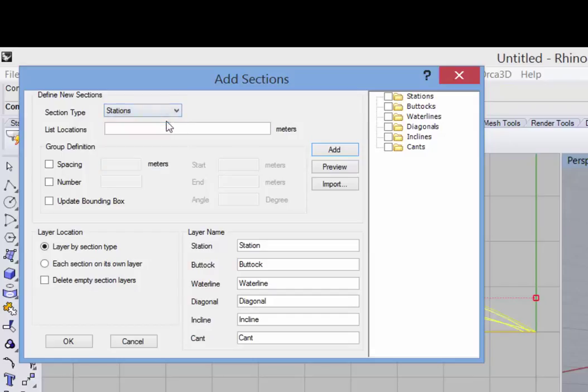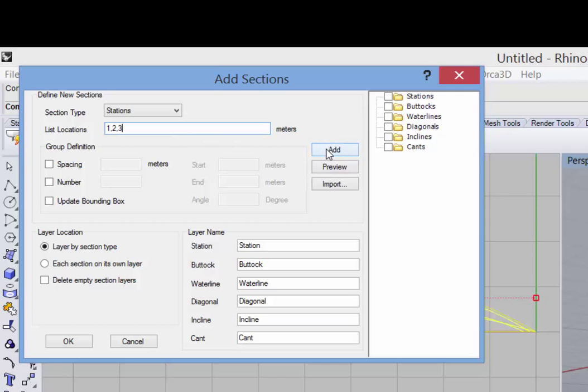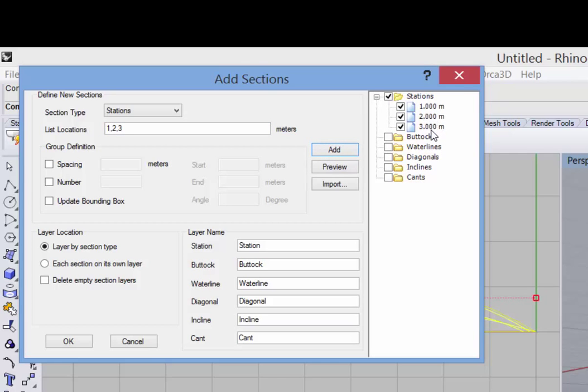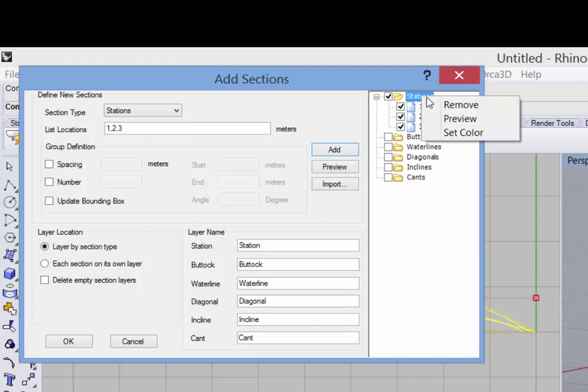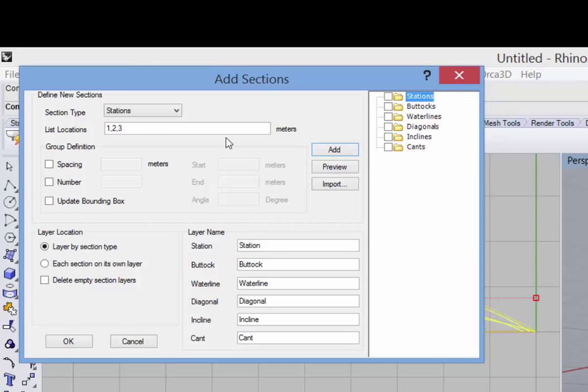And the next thing to do is to specify their locations. So I have a number of options for how to define the locations. First of all, I can simply type in a list of section locations and click Add and we see over here on the right a list of those sections. I'll remove those for now.